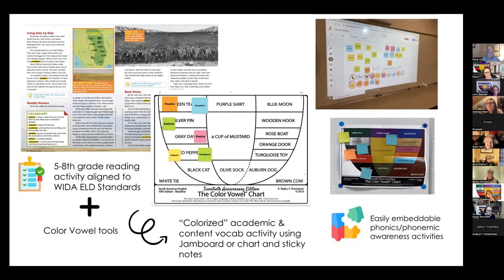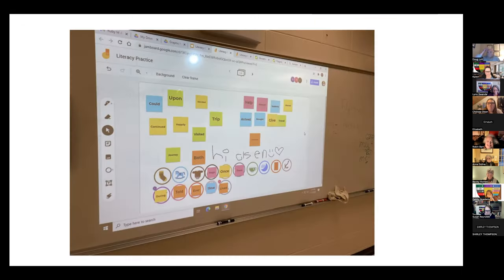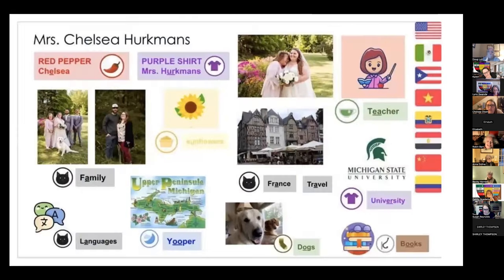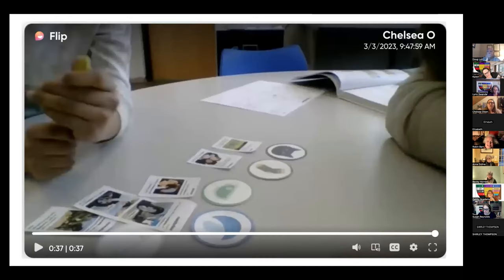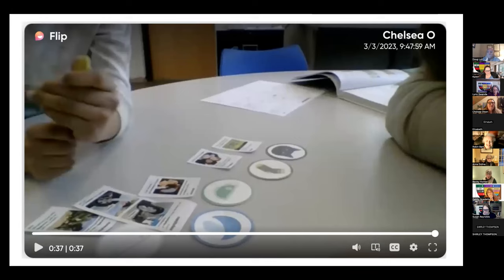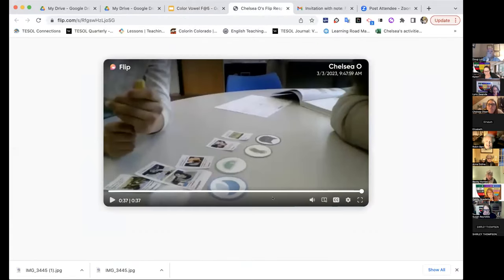A third version uses Color Vowel images on Jamboard — students have the vocabulary and drag words to the Color Vowel images. Karen says she hadn't seen that before — it's a really neat use of the images. Chelsea adds it's very dynamic; you can do lots of different things with the Color Vowel images. She also made a short Flip video this morning using the actual magnetic Color Vowel images to practice vocabulary in a low-tech version.